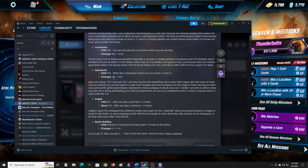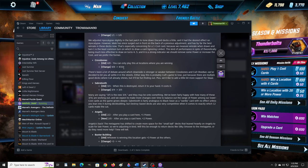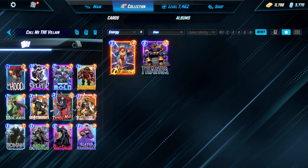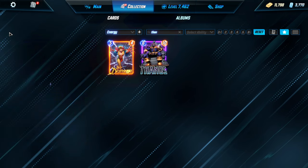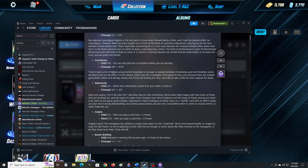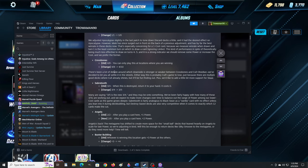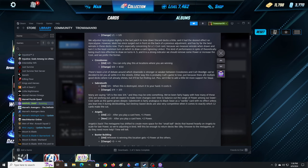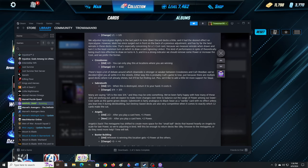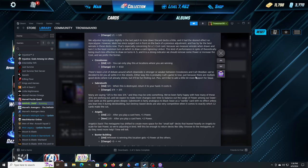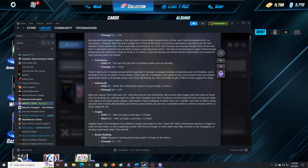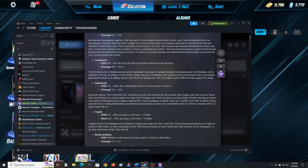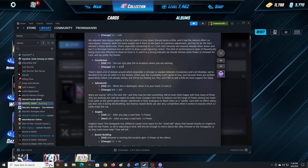Crossbones. You can only play this at locations where you are winning. Crossbones change: four, ten. They made Crossbones too stronger? Wait, what? Yeah, oh, that's right, I do remember seeing that. There's been a lot of debate around which downside is stronger or weaker between Crossbones and Cull Obsidian. Both of these cards are probably overpowered. We've decided to let you all settle it in the streets. Plus, we'd like to add a little bit more support for Scar. Oh, the strong cards, that's why. Oh, I see.